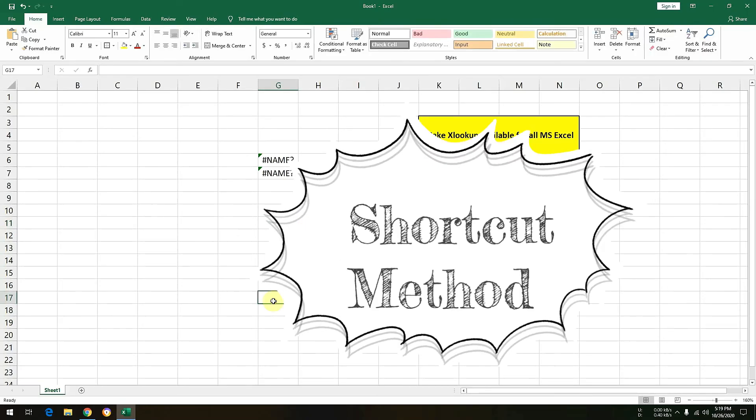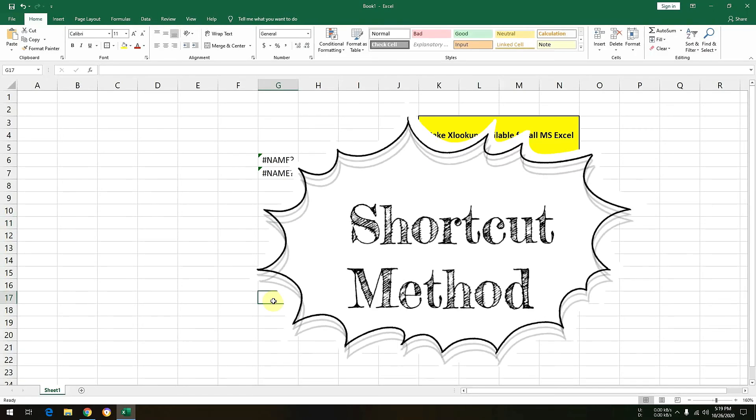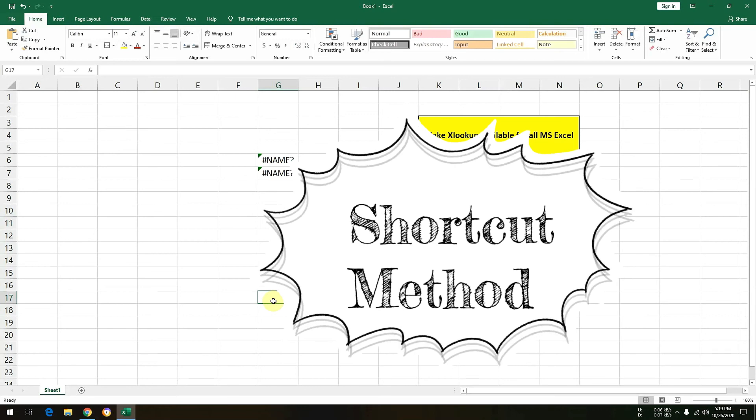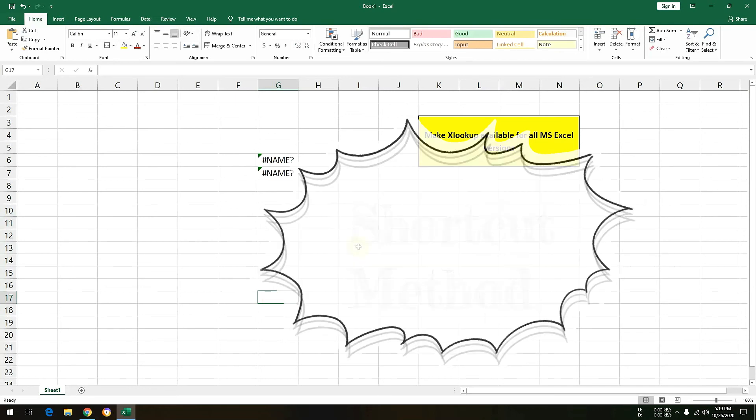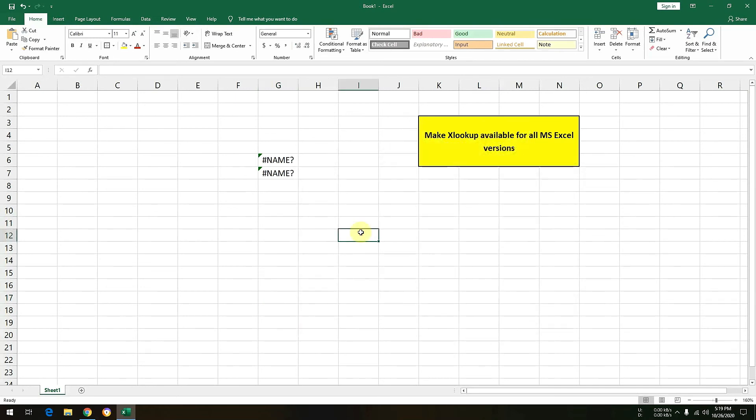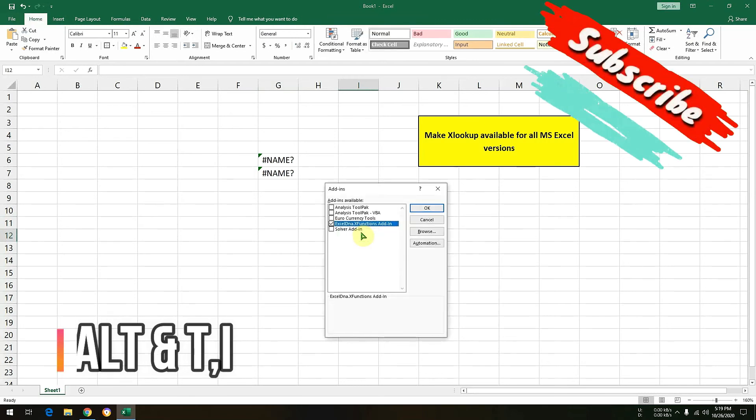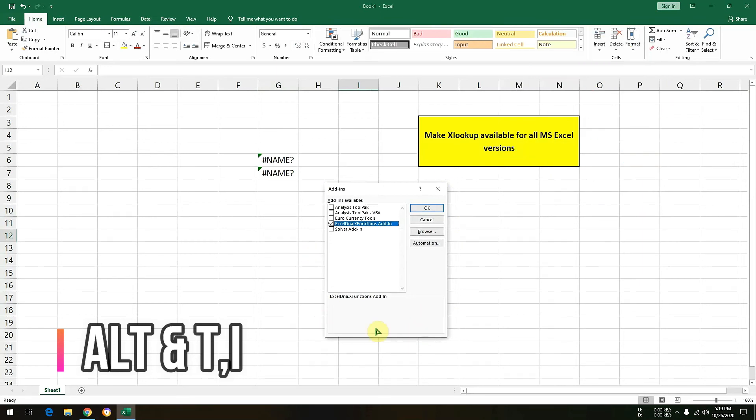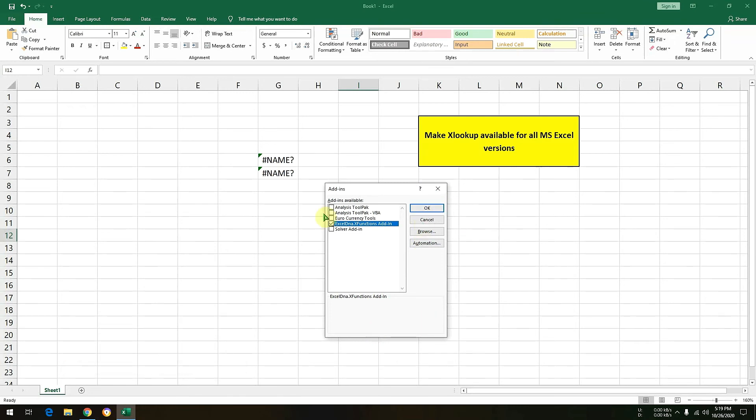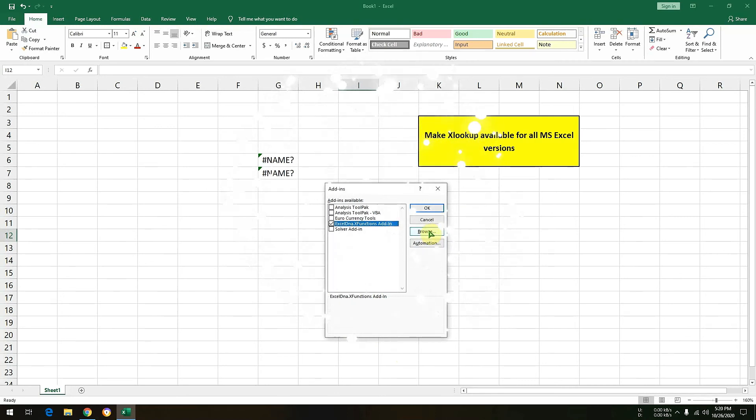Now let's check the another method using shortcut. So while on Excel you simply need to press the shortcut key ALT-TI. So you can see the same window popped up. So the shortcut is ALT-TI. So using the same window you can browse and you can select the respective file that you have downloaded for your Excel, be it 32-bit or be it 64-bit as per the MS Excel you are using.